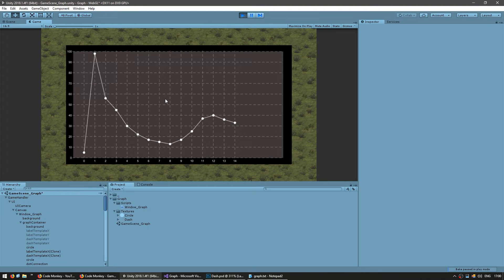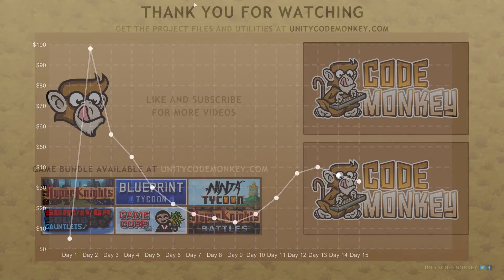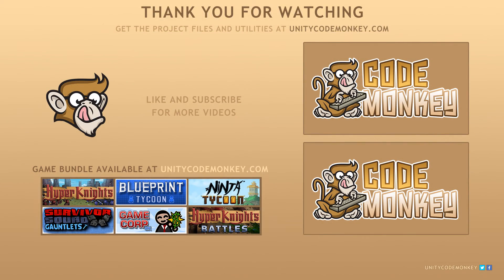Let's test it — and there you have it! We can now easily see what values are on the graph. I can see this dot here is between 40 and 50, and on the x axis it's at position 3, so the graph is much easier to read. We've successfully added separators to make our data easier to read. In the next video we're going to customize our axis labels. As always, you can download the project files from unitycodemonkey.com — if you have any questions post them in the comments and I'll do my best to answer them. See you next time!